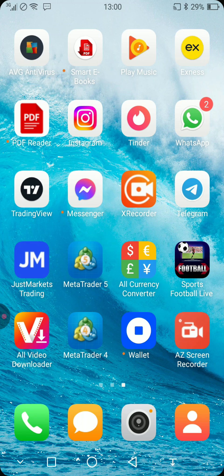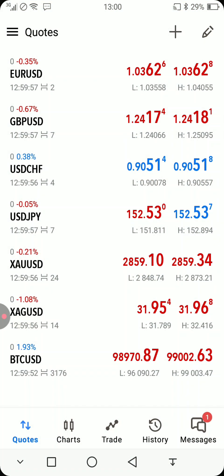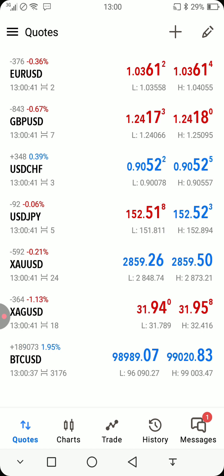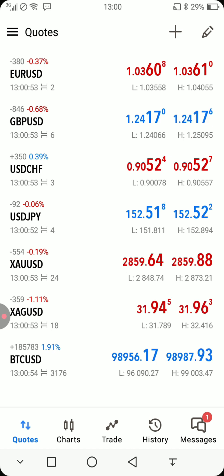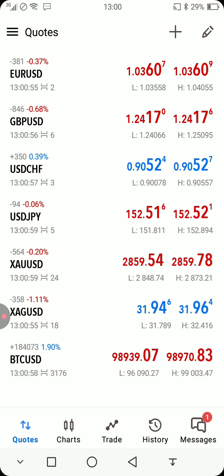Let's assume you've already downloaded MetaTrader 5. You tap on it and once you tap on it, it will bring up a screen like this. This is what you get when you open it, or sometimes it will automatically open a free demo account for you. Once you open it, it will give you quotes like this.